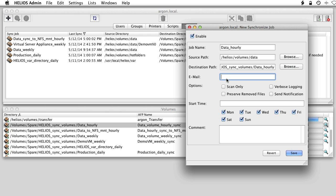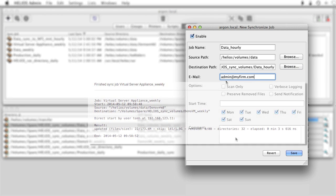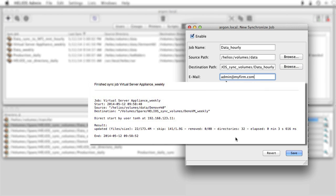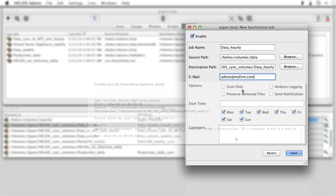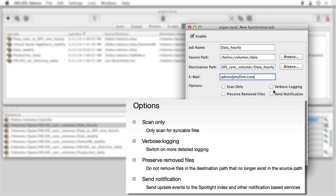If an email address is entered, an email will be sent with details each time a sync is performed. Select the desired options and specify start times.